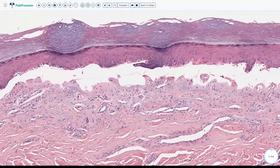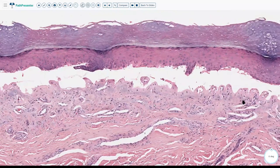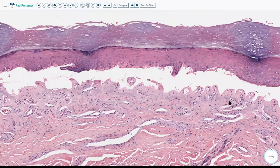A classic feature seen here is called festooning. Festooning is when the dermal papillae retain their outline — they are not collapsed. Normally they should have collapsed, but because the dermis is very sclerotic they do not collapse and retain their outline. Another feature is basement membrane material still stuck to the roof of the blister, known as caterpillar bodies.